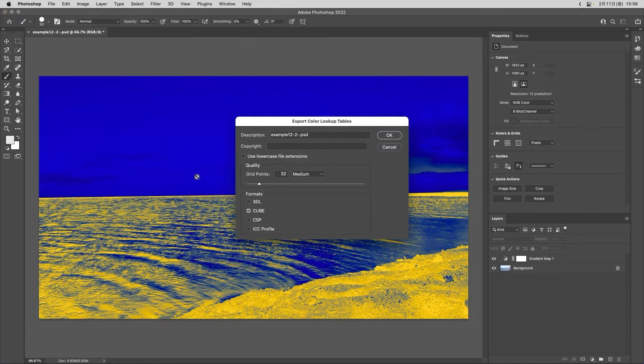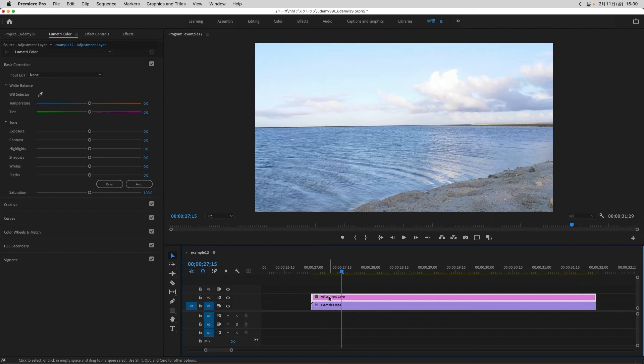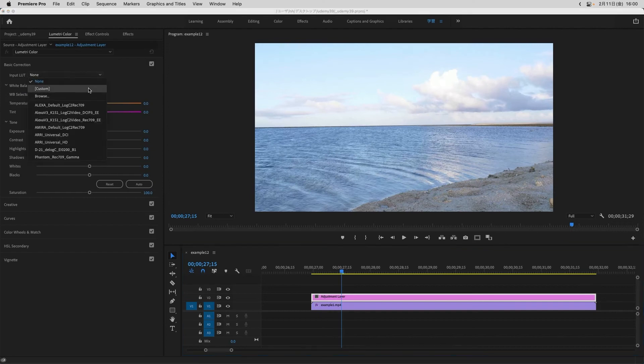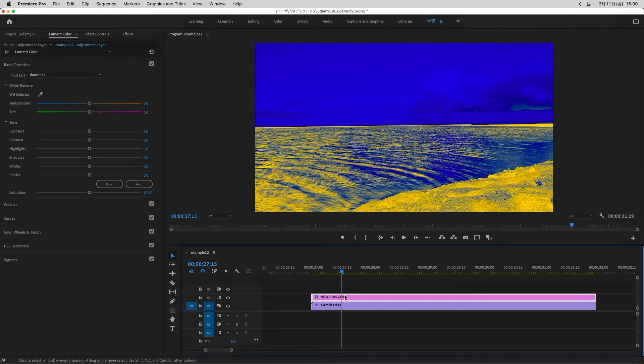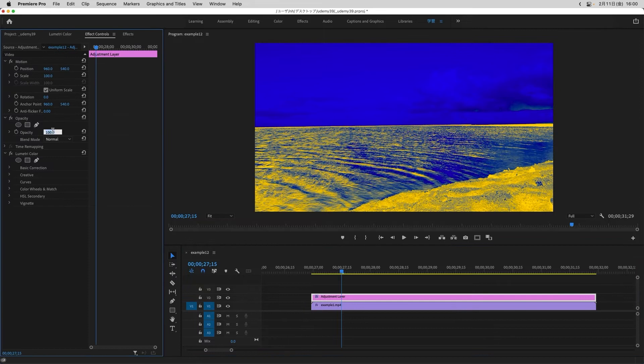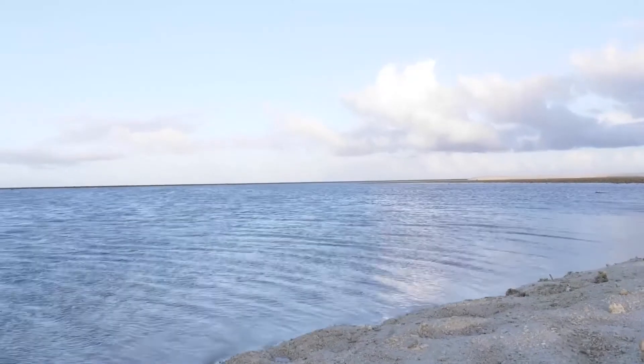Click OK. The .cube file is now created. Import it in Premiere Pro as before. Change the opacity to 55. Let's see how it has changed.